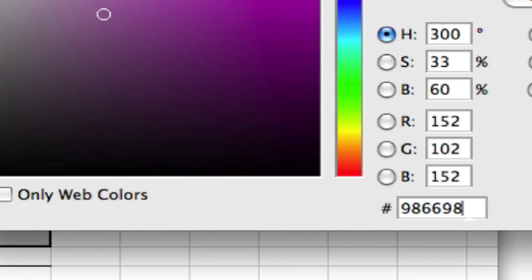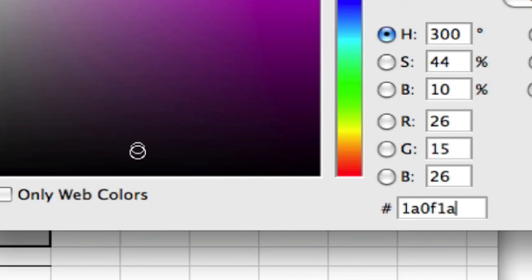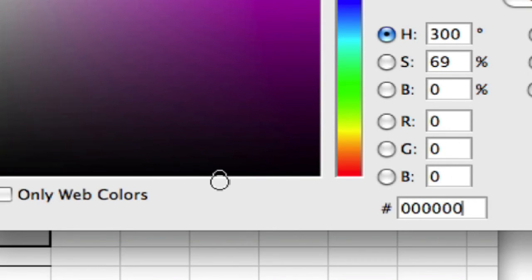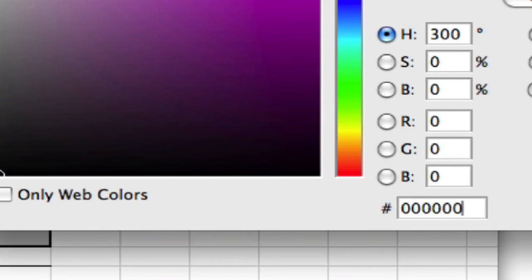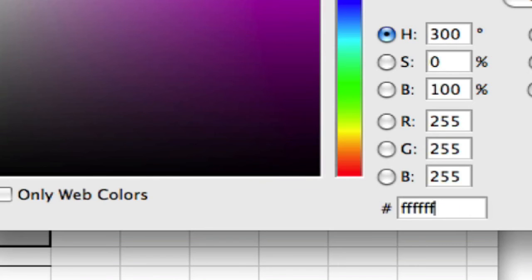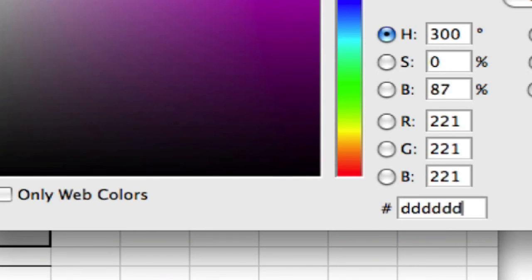It's always going to be six digits, and it could be all numbers. Like black is zero, zero, zero, zero, zero, zero. But white, on the other hand, is F, F, F, F, F, F, or six Fs. So those are two really easy ones that you can always remember. Black is just zeros, and white is just Fs.